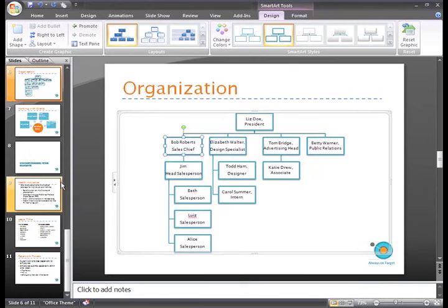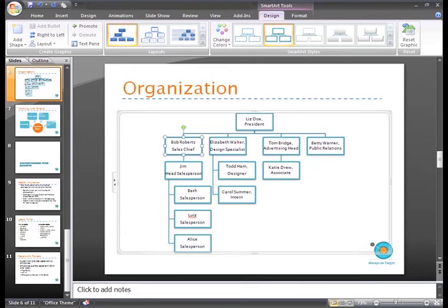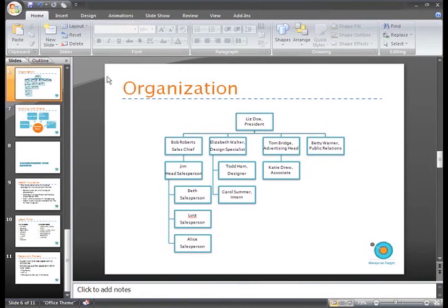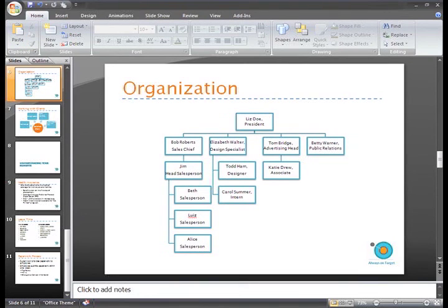What I want you to understand is that you can use the commands in the Create Graphic group to format the graphic the way you wish. It may not always be as simple as clicking one command, but with these few tools you can add and move shapes to create the graphic that meets your needs.